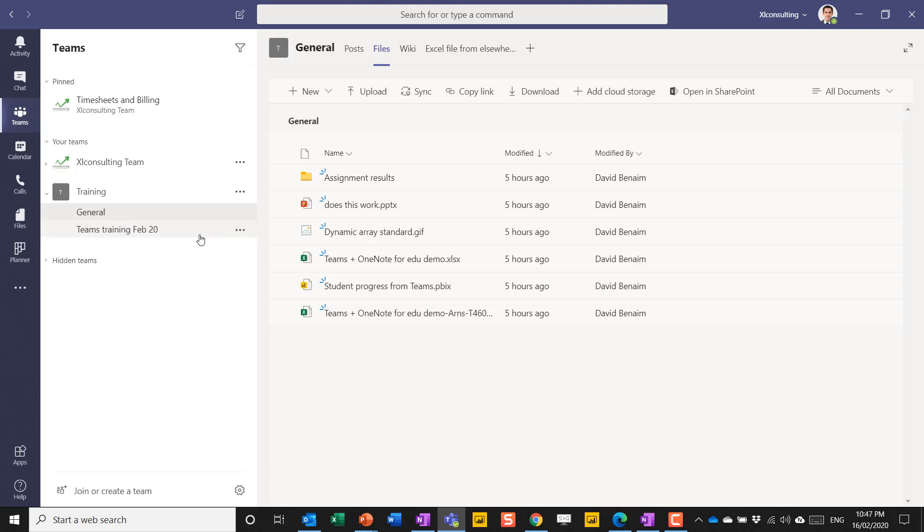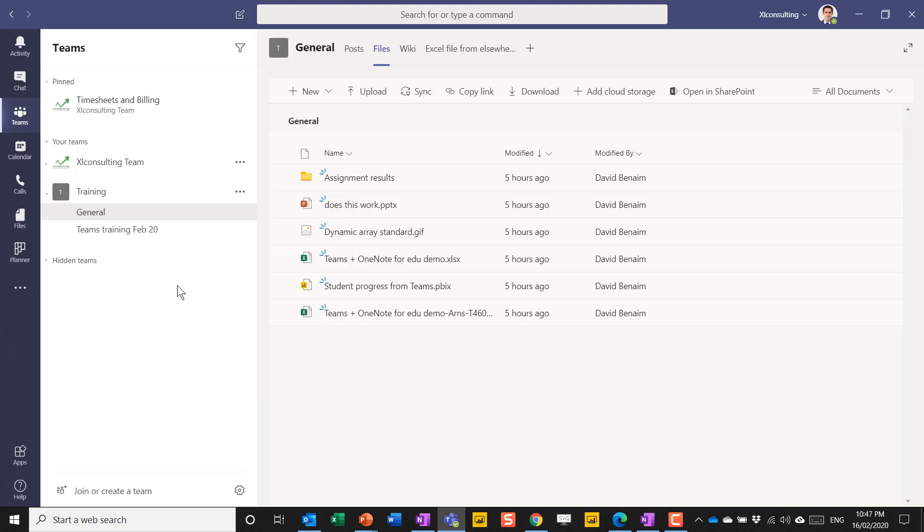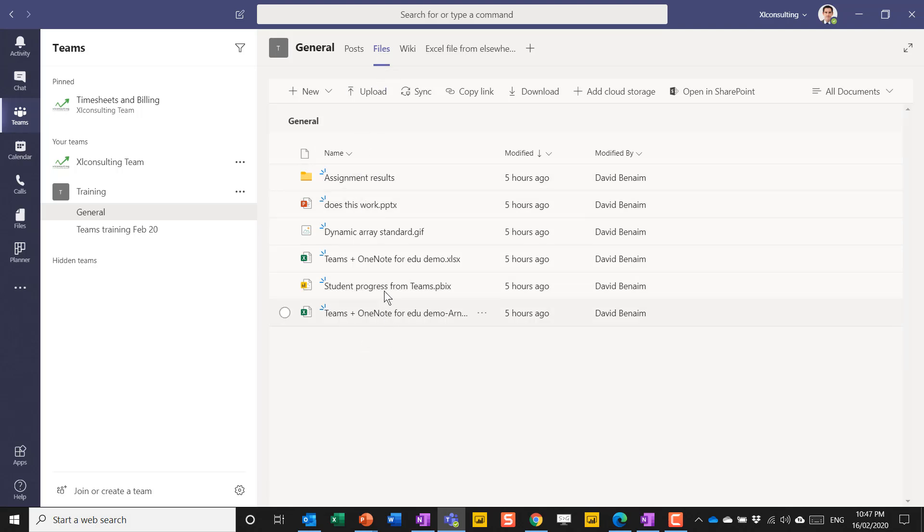You get a general channel whenever you create a new team. You can create channels underneath the team by clicking here and choosing add channel. In this channel, in the file section, I have these things saved already.